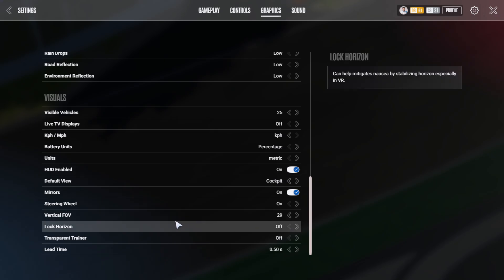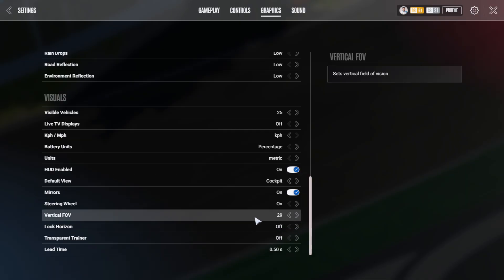So here you can decide whether your chassis is locked. Which in the lock horizon off position, your chassis is locked and the entire environment around is moving. So if your car is bumping up and down, your track ahead of you is going up and down as well. You can put this to low. Then both shakes a little bit.